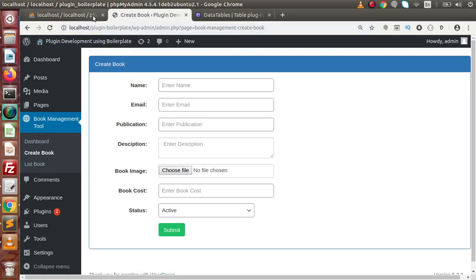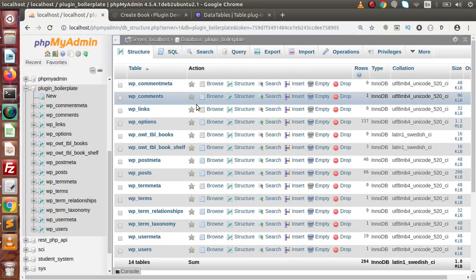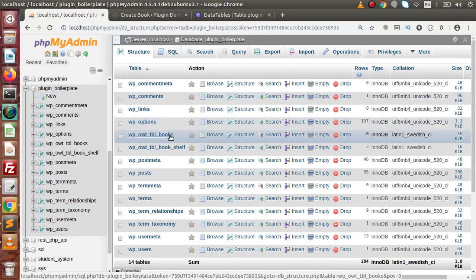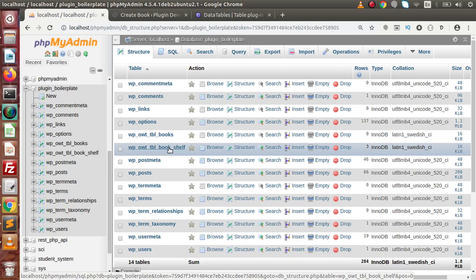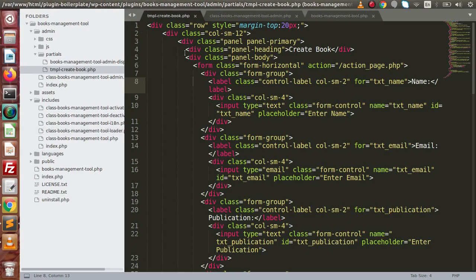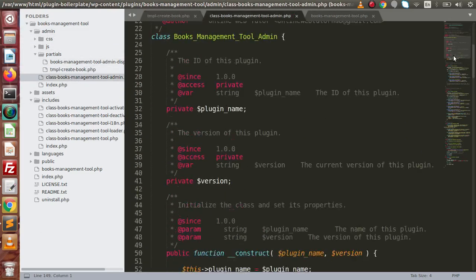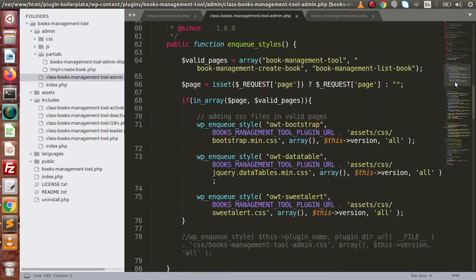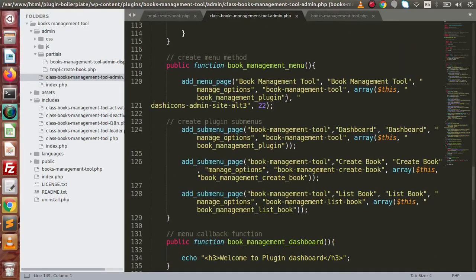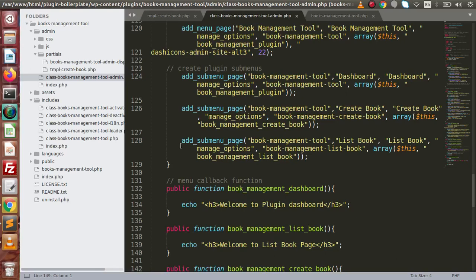As we know, we have generated two dynamic tables while activating our plugin. First, that is tbl_books. Second, that is tbl_book_shelf. Going back to the plugin, inside the admin folder, this is the main admin folder. Scroll down — inside this we have the Book Management menu. Inside this, we are going to add two more sub-menus.